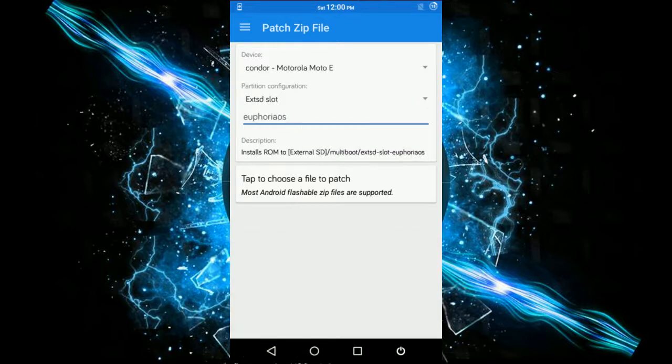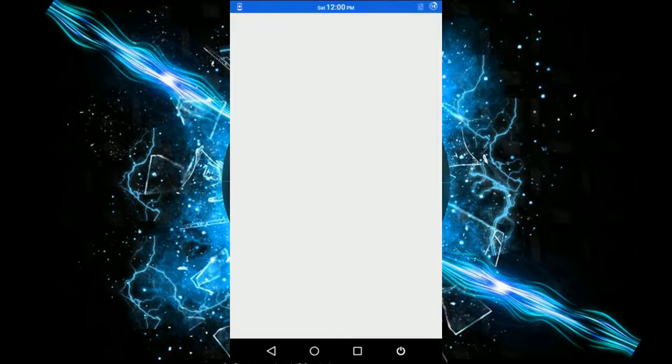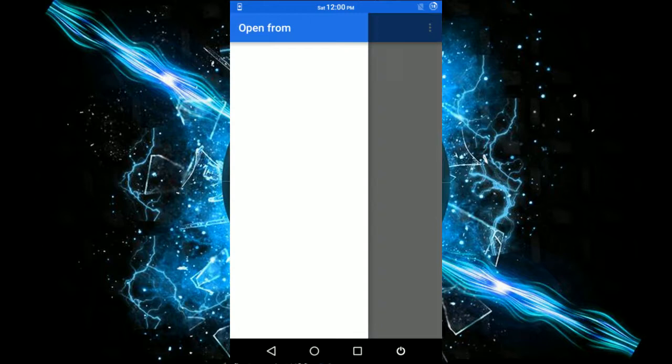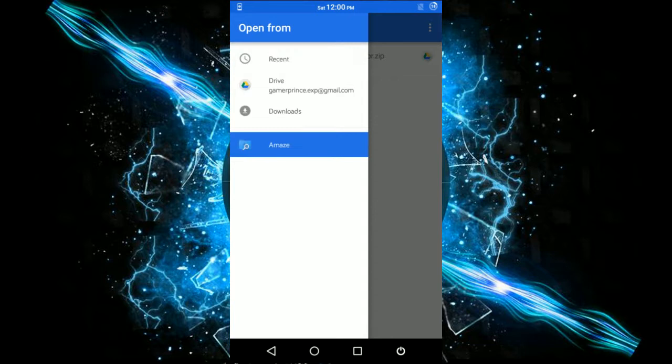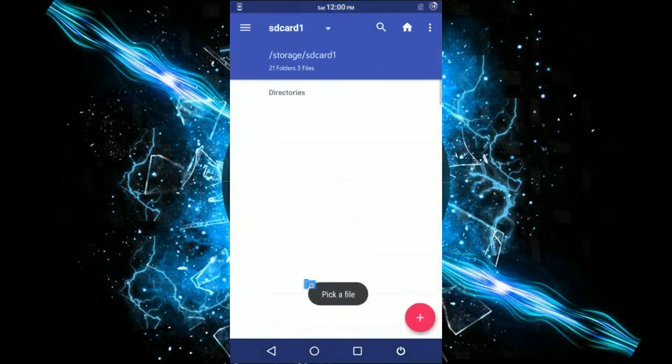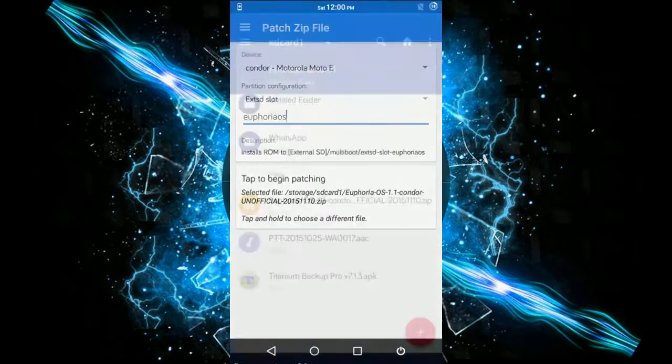Now you need to choose the file that has to be patched, so I'll use the Euphoria OS file.